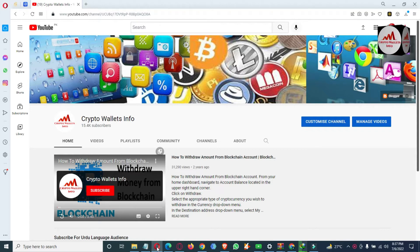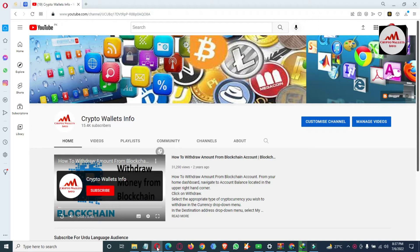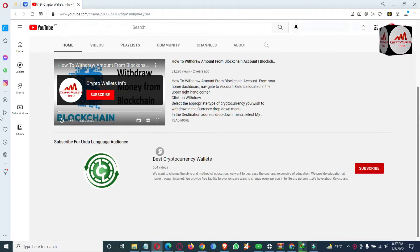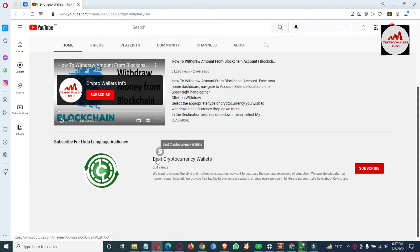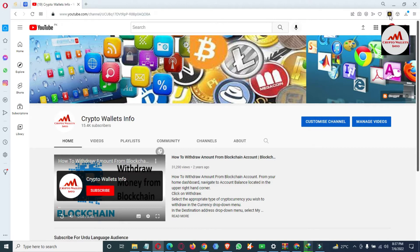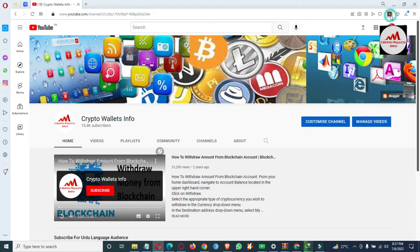Today we are going to discuss also about the BSC wallet. In this video, we will create multiple accounts. If you need to create multiple accounts, watch this video to learn. First, please subscribe to my channel — my channel name is Crypto Wallets Info. If you need the same information in Urdu language, you can join my other channel, Best Cryptocurrency Wallets. Now I'm going to open the Binance Smart Chain wallet, or BSC wallet, and today we are going to create multiple wallets.